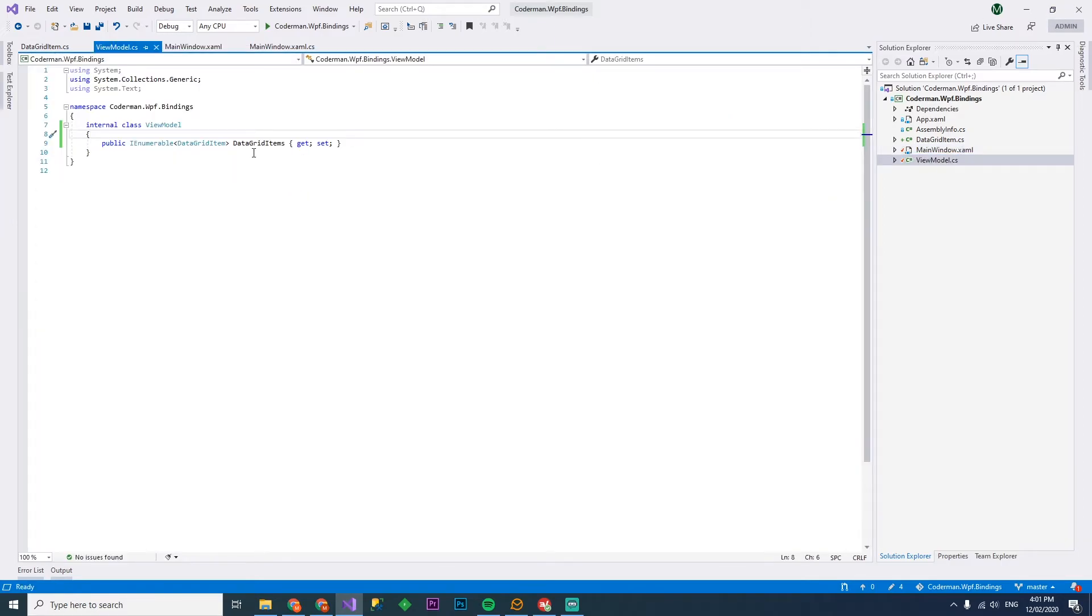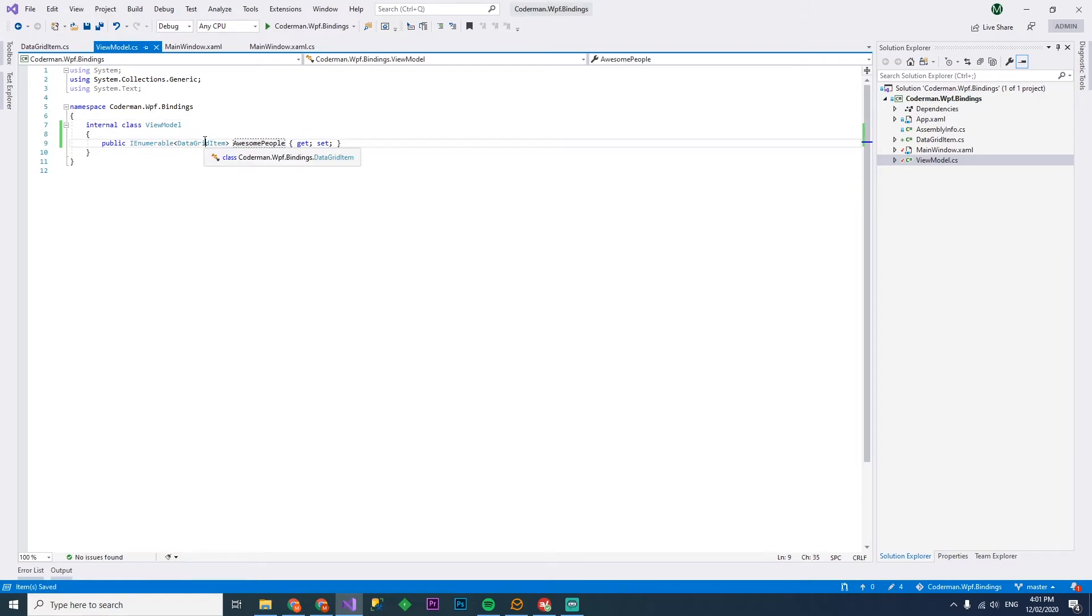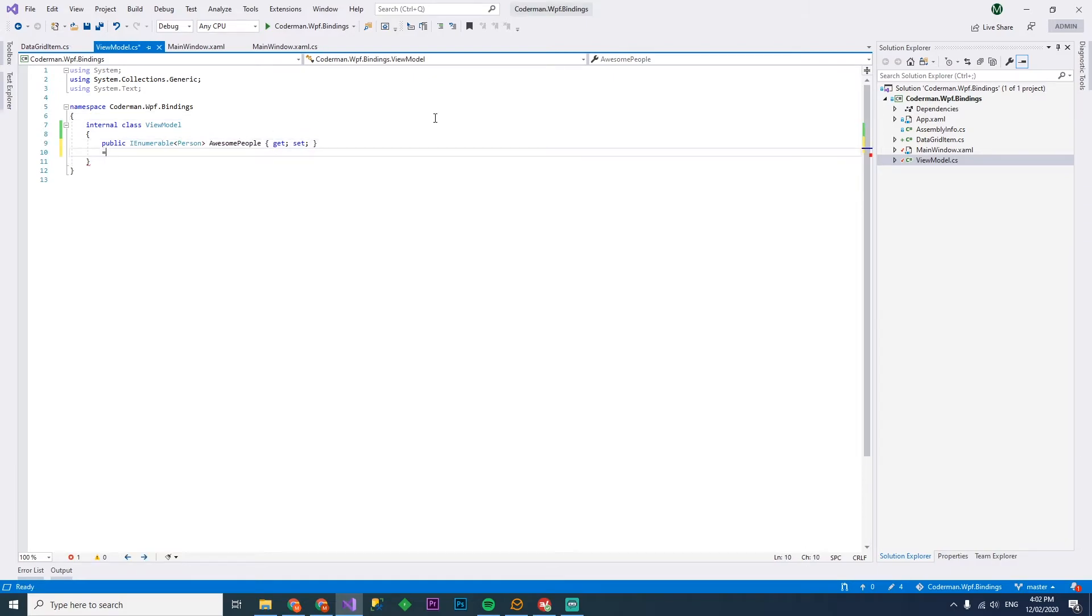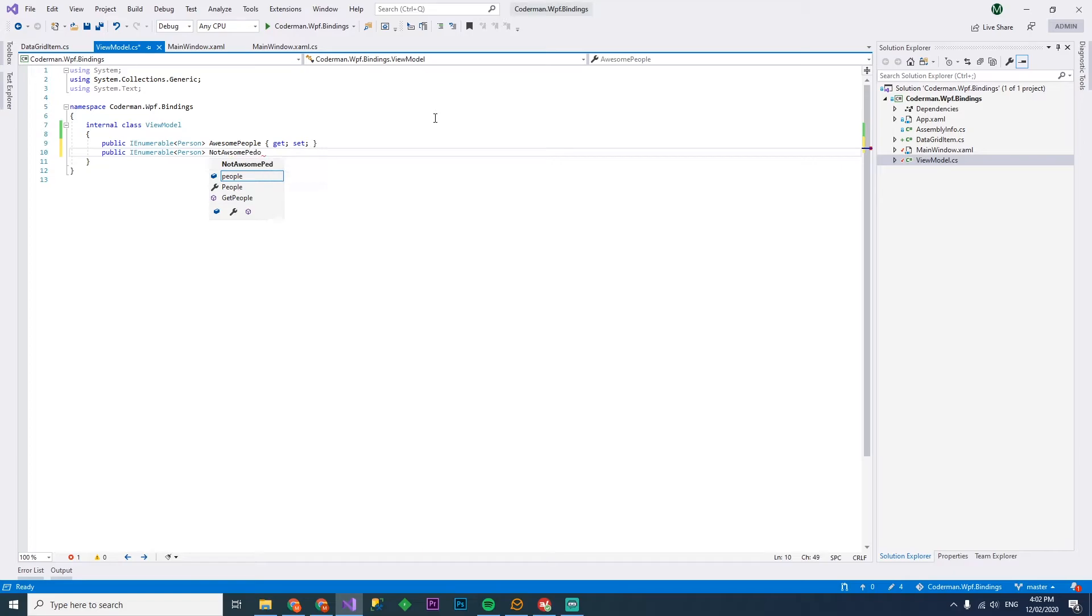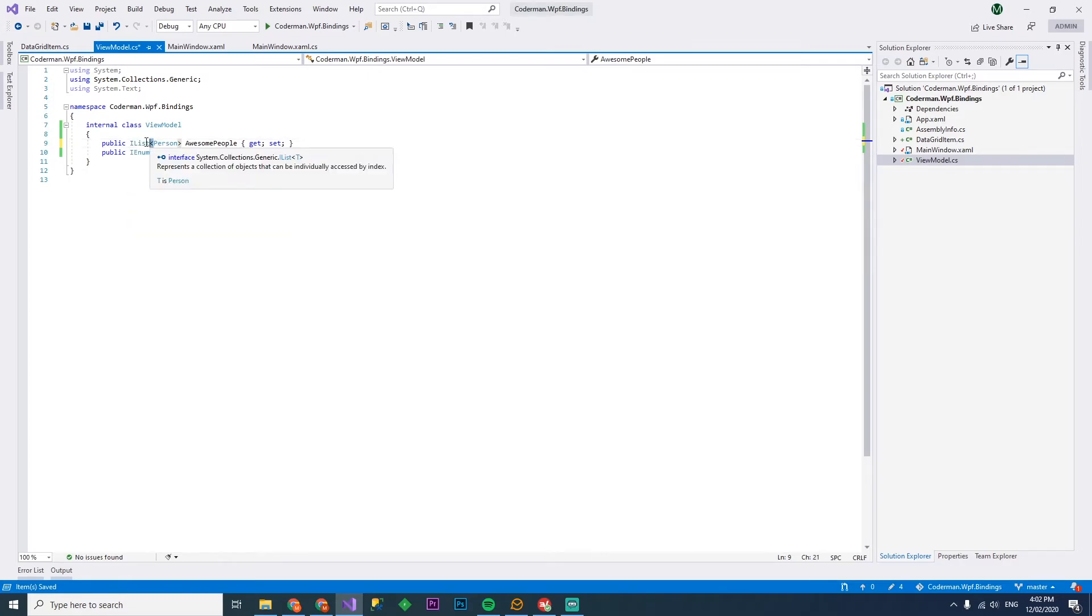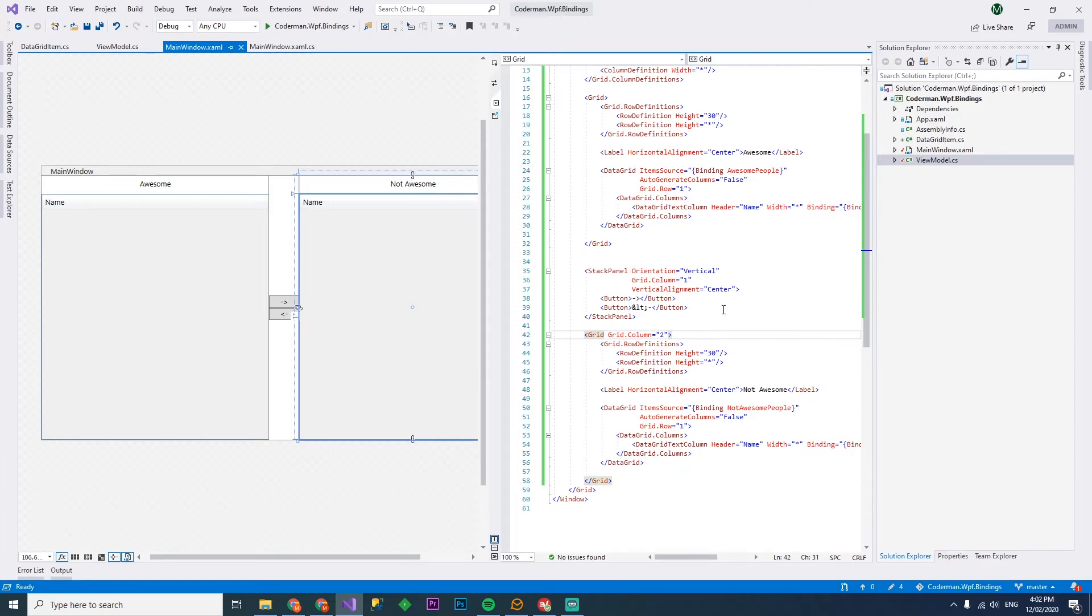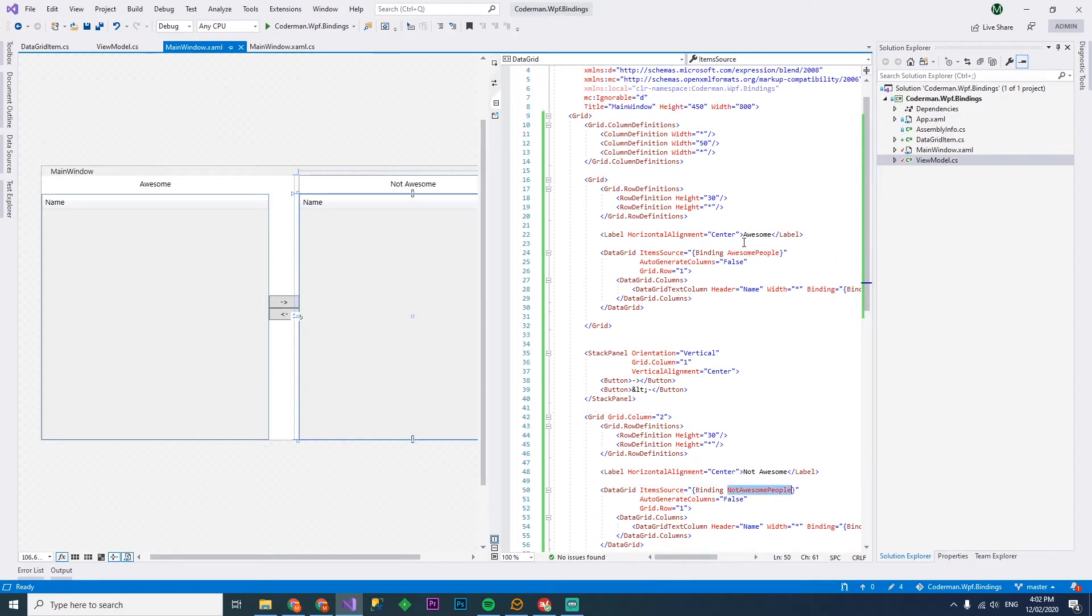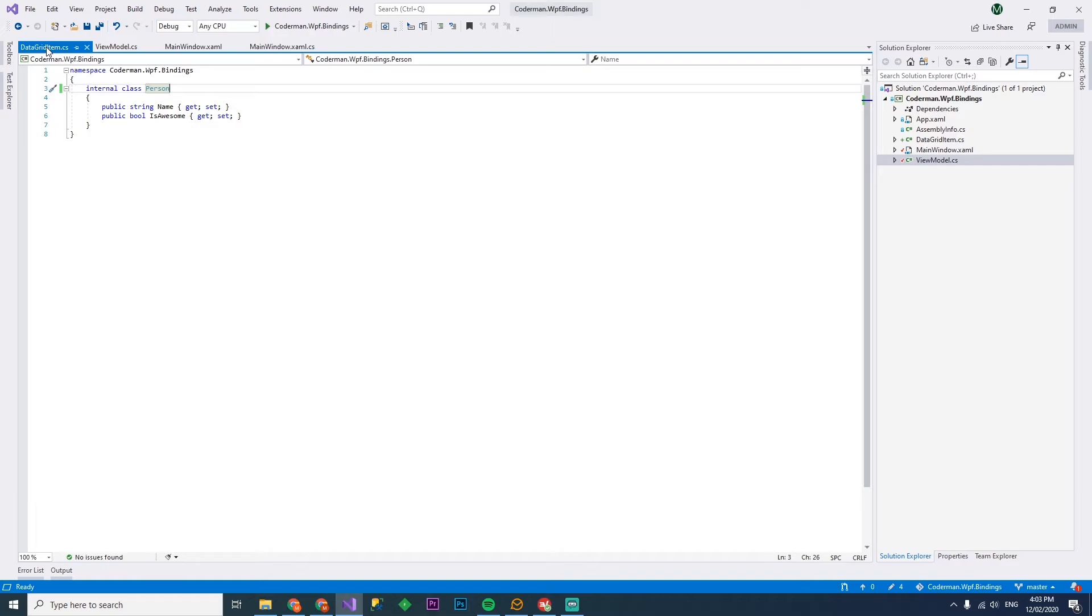On our left grid, we want to have awesome people as its item source and we'll have over here not awesome people. Let's go back to the view model. We'll create this awesome people. We'll rename data grid item to person. And then we'll add another enumerable called not awesome people. Now thing is, an enumerable does not support adding or removing, which we're going to have to do. So instead of that, let's change this to an IList, which does support those add and remove.